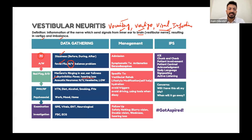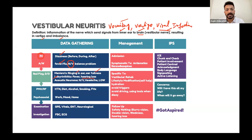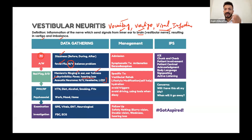We also need to rule out Meniere's disease and acoustic neuroma. In Meniere's, you won't typically have a viral infection history, but you will have tinnitus — ringing in the ear — and ear fullness. For acoustic neuroma, you might see nausea, vomiting, headache, hearing loss, balance problems, and other cranial nerve signs like blurring of vision or facial numbness.